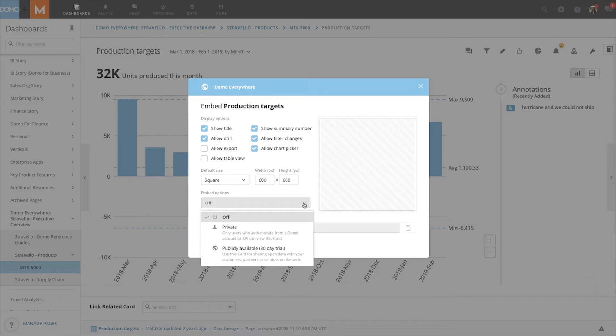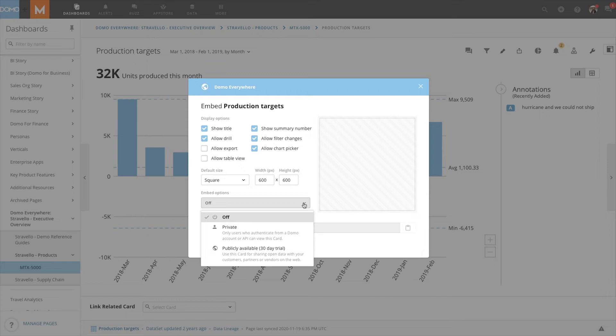With private embed or authenticated embed, SSO is required to authenticate the user and pass through PDP filters. The personalized data permissions are passed through SSO to ensure data permissions are upheld on authenticated embed data and cards. The filters or chart types that are selected in the embed are preserved.